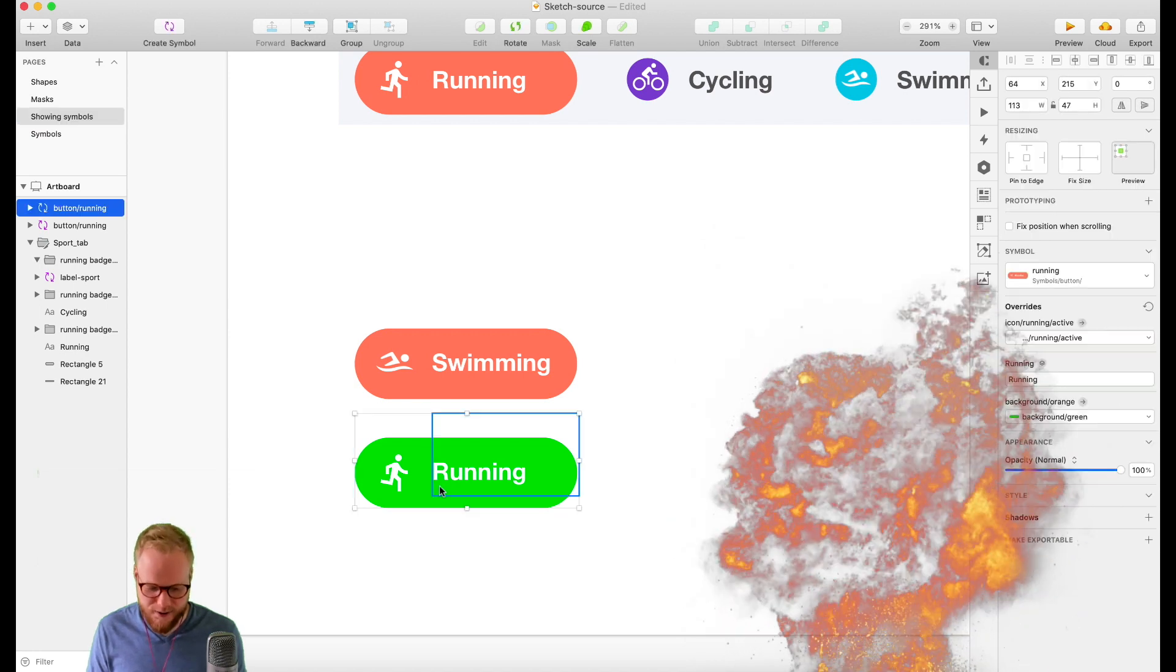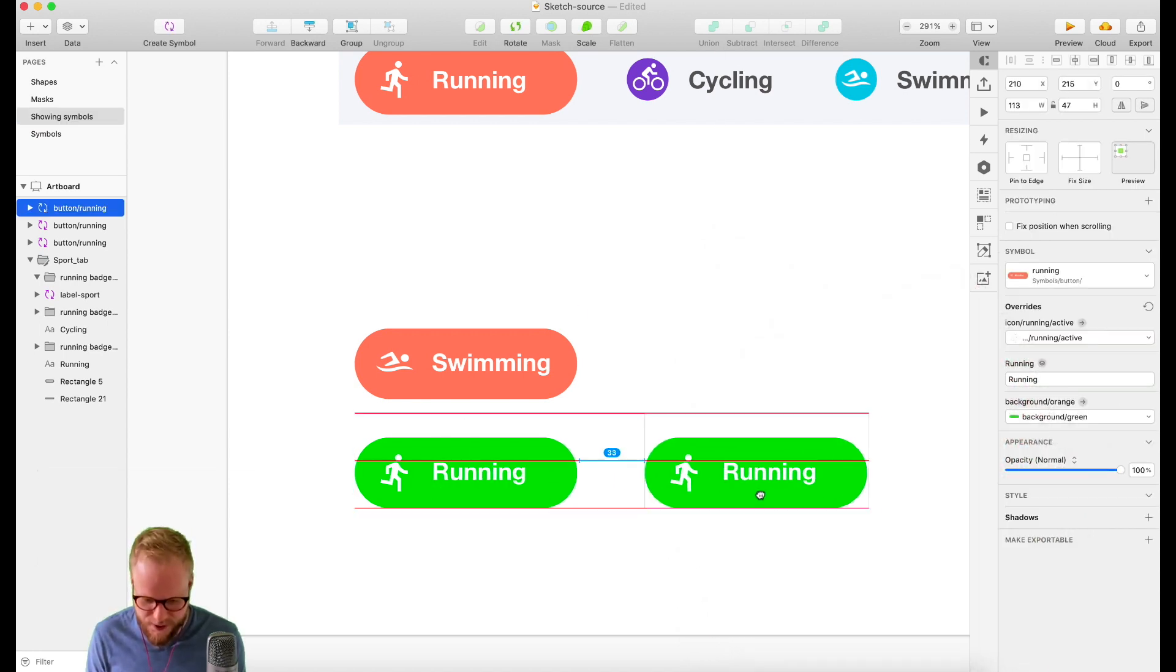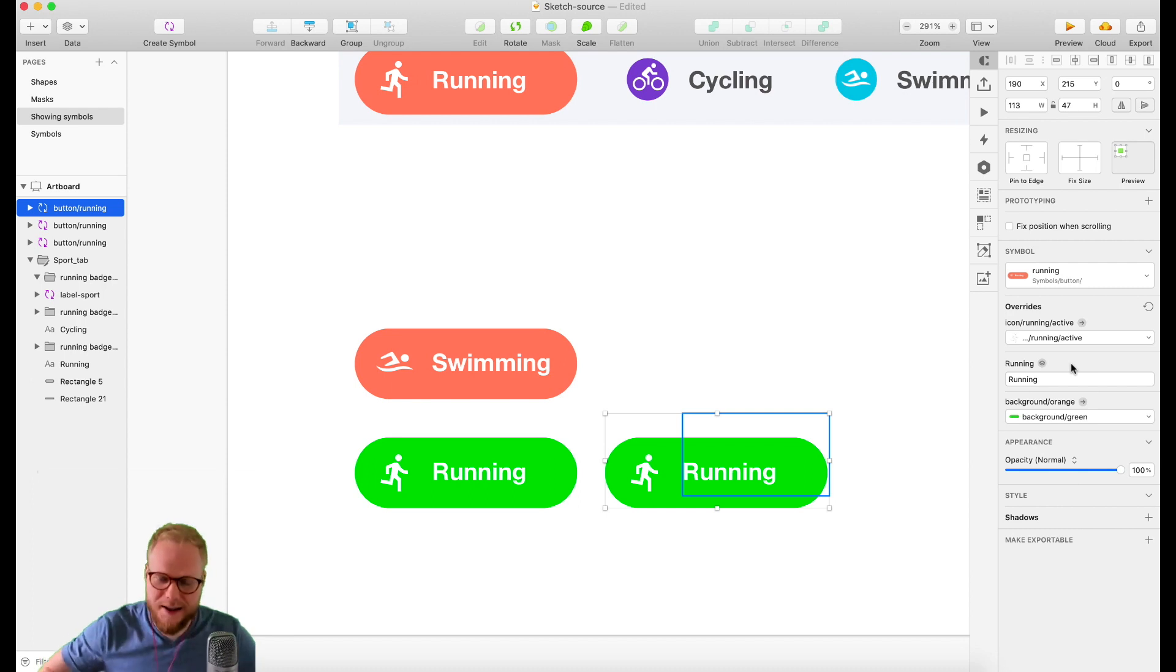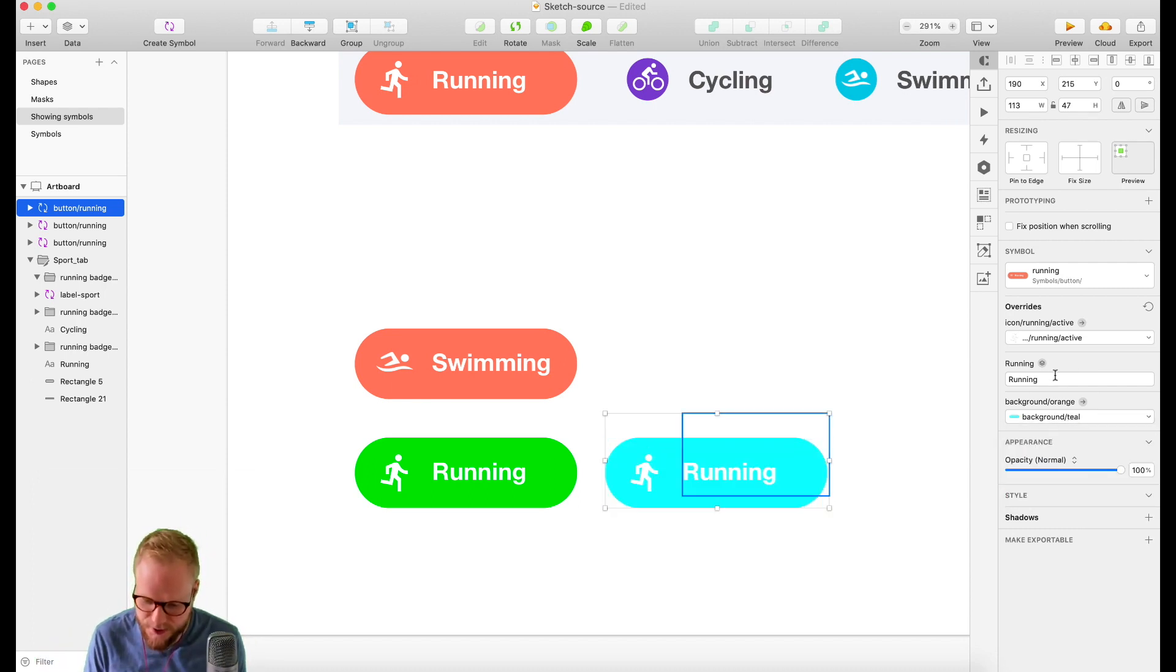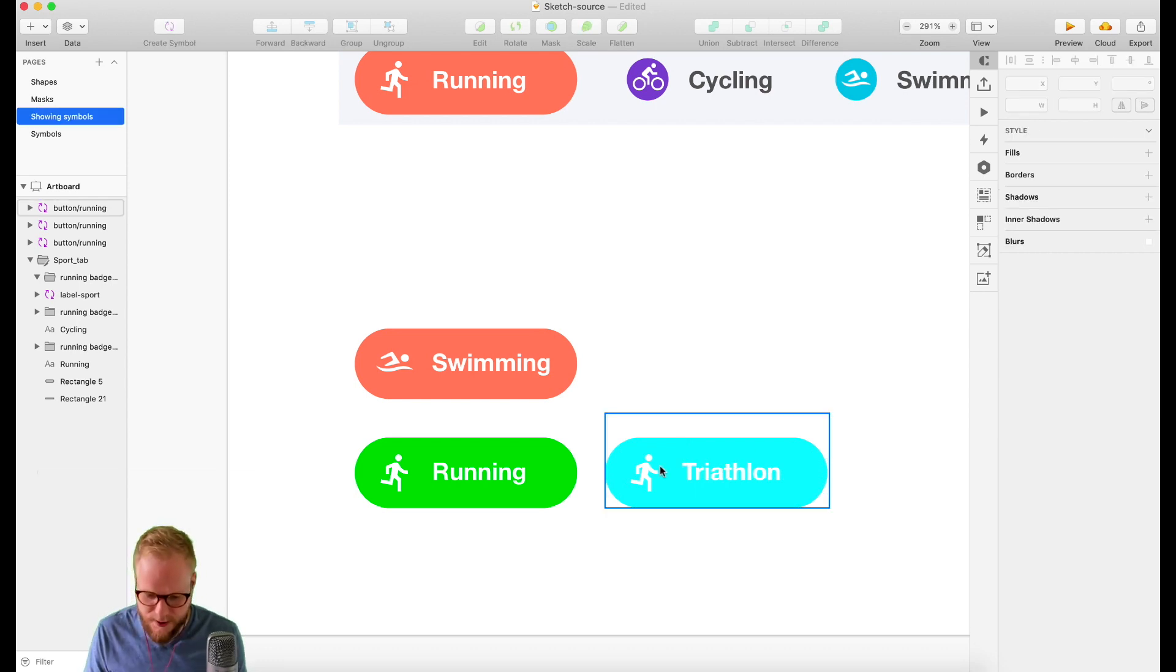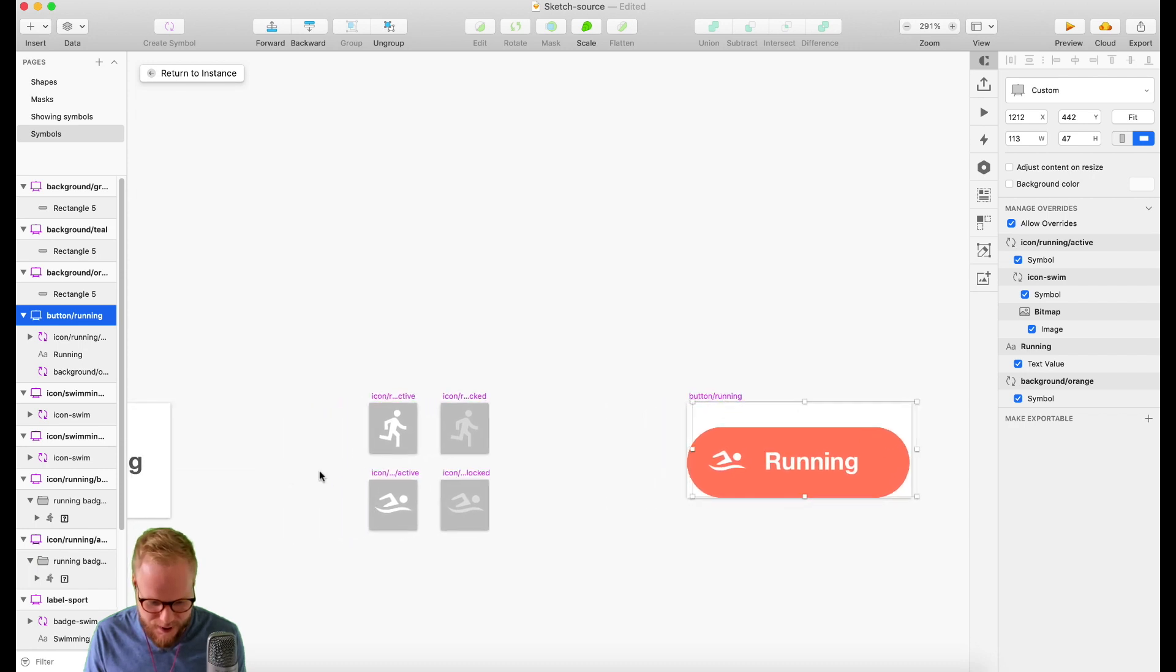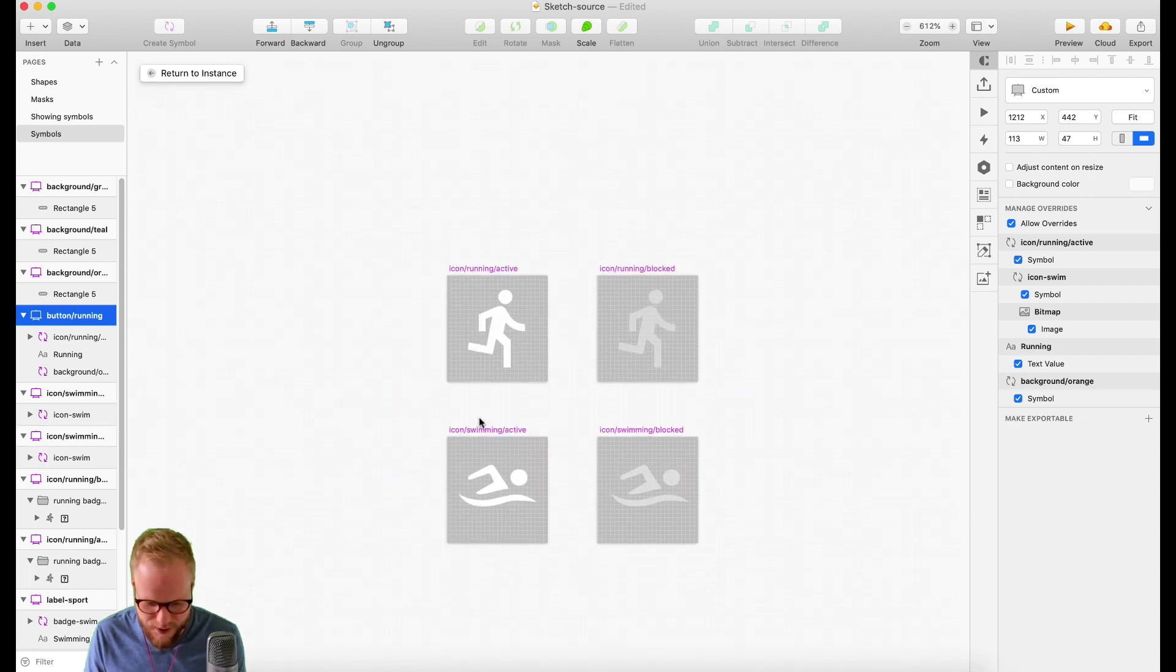I have two different buttons. Now I can maybe make another version. Sketch is so smart, it just nests everything and allows you to easily switch. Let's say teal, maybe this is going to be triathlon. Maybe then I need to make a new icon for it. Let me just do so really quickly.